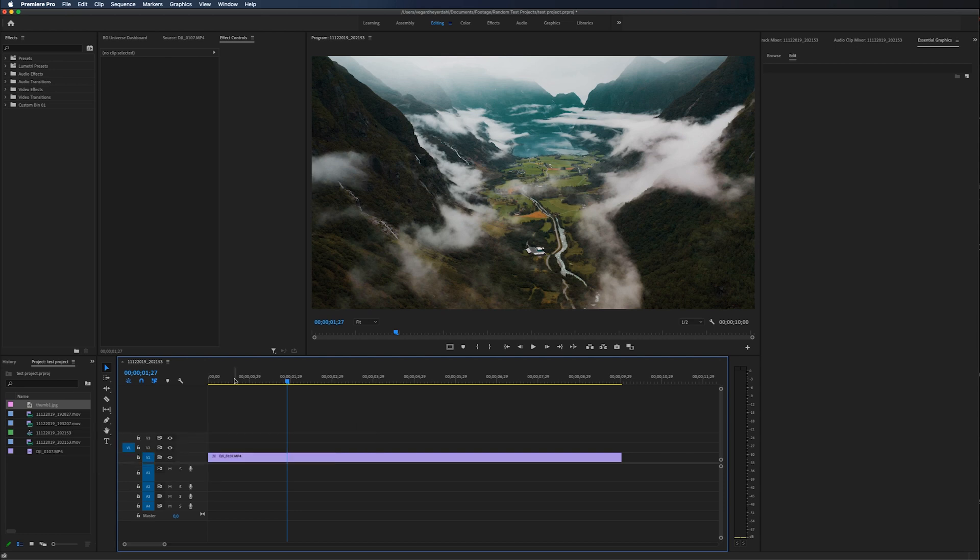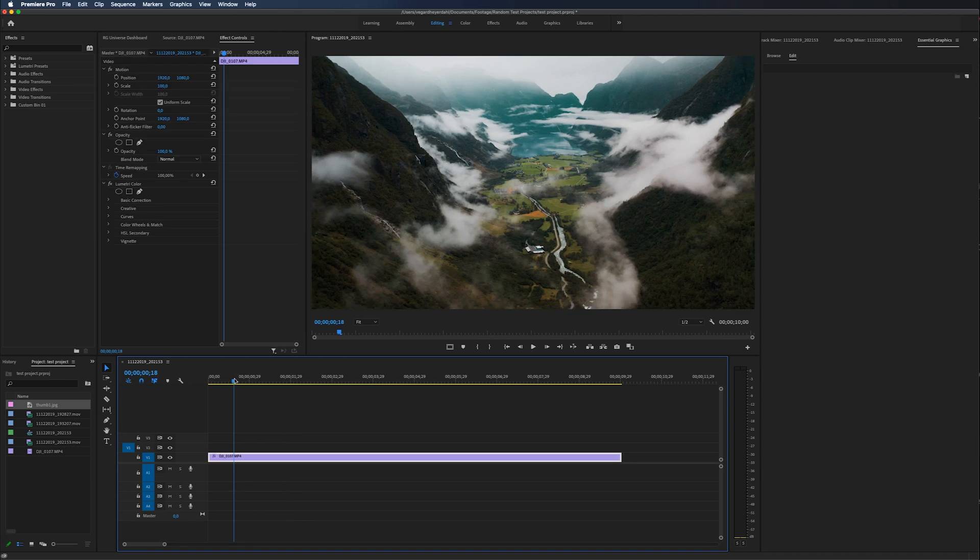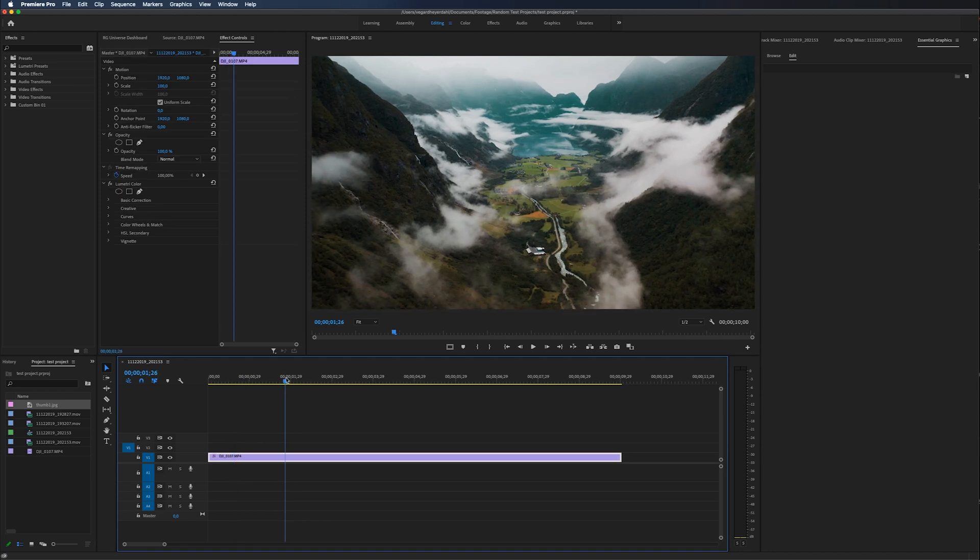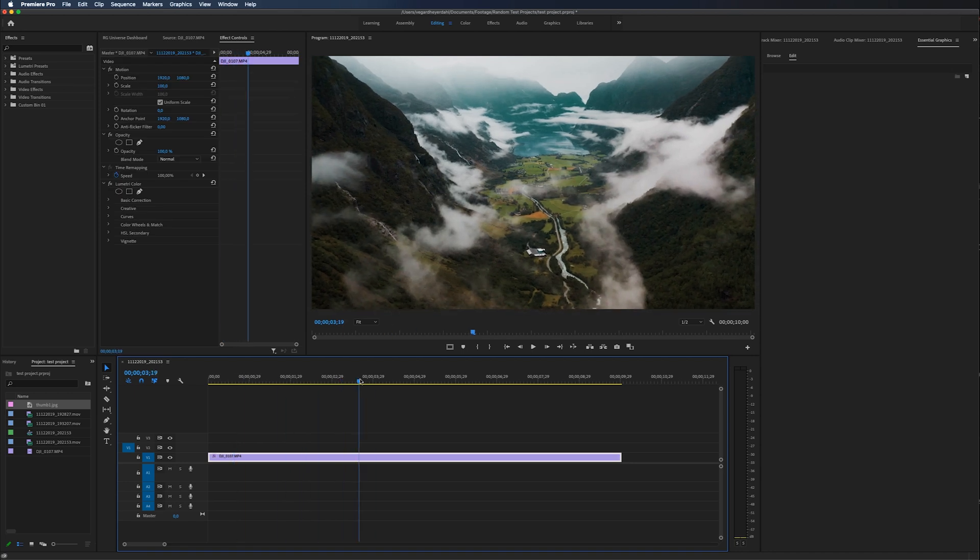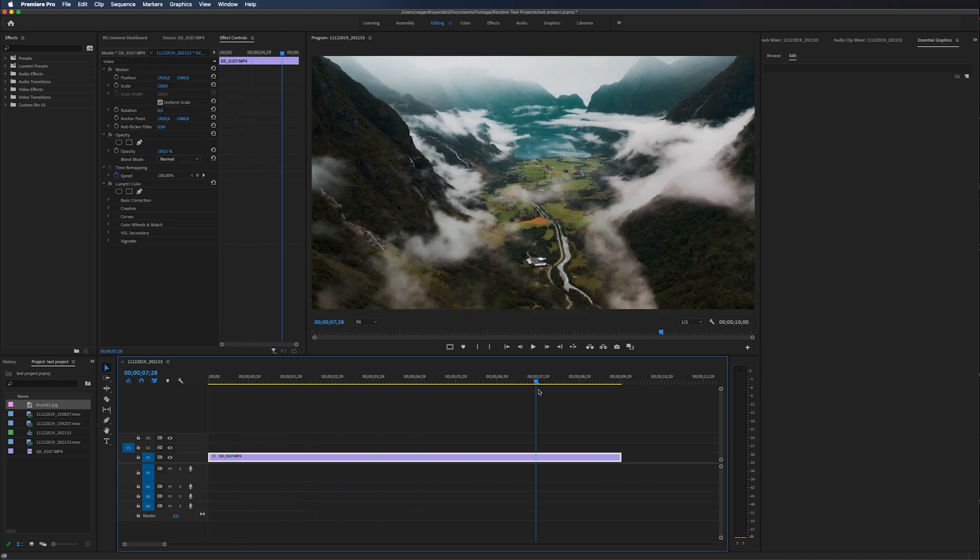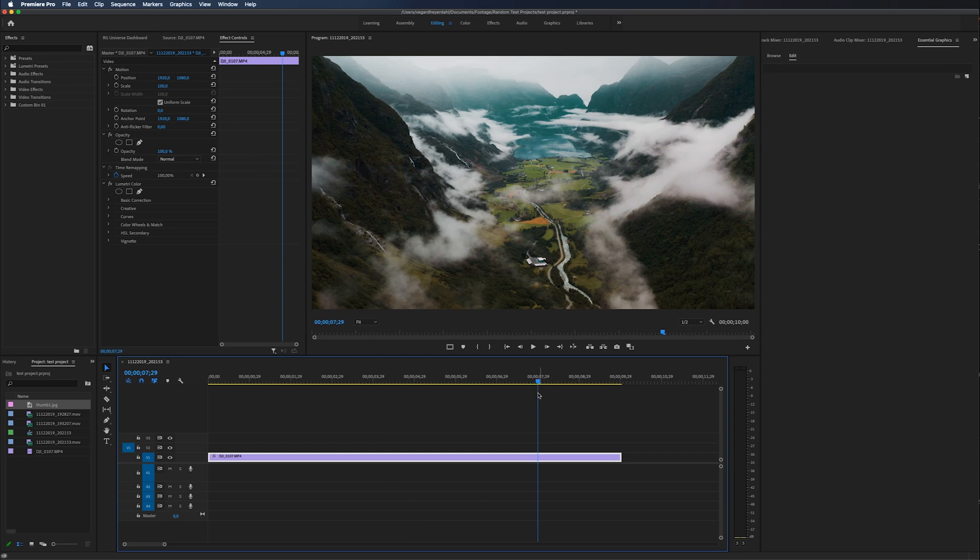So let's get started with this effect. On the timeline, I have a drone clip and I really want to have text on top of this drone clip and I want to put this video clip inside of the text.